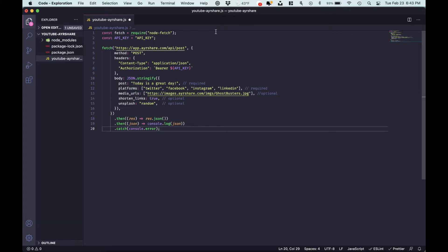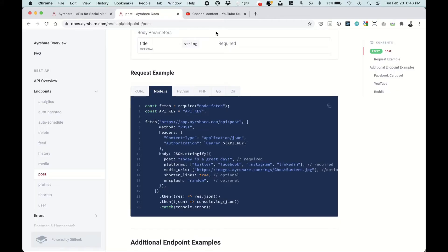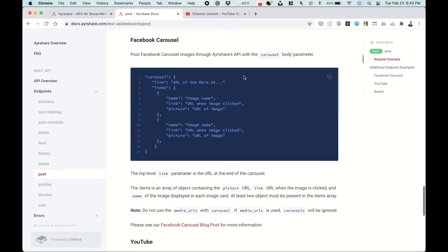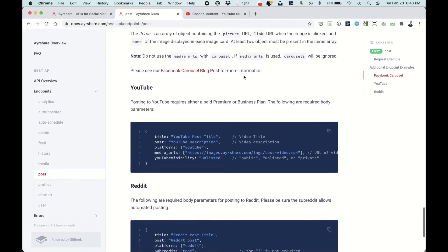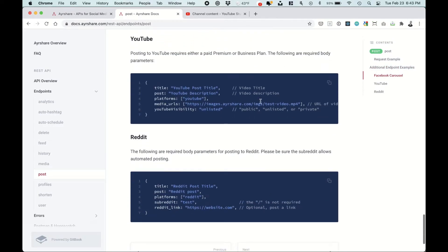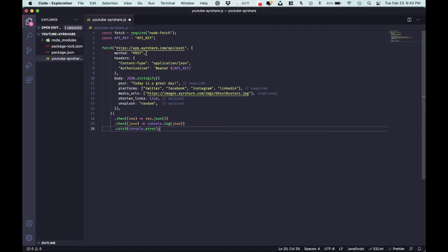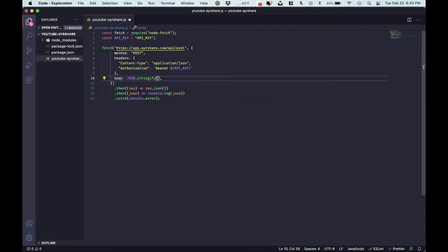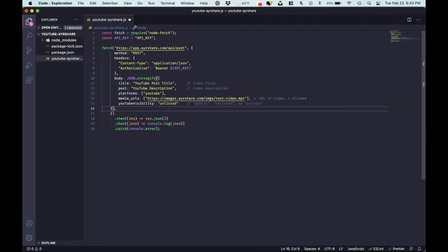And the next thing we'll need to do is grab the actual YouTube body, which is a little bit different. So let's copy that just down the page in the YouTube section, head back over to IDE. Let's replace the body.